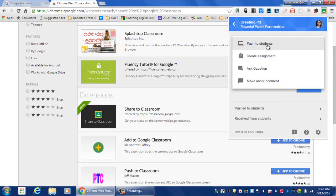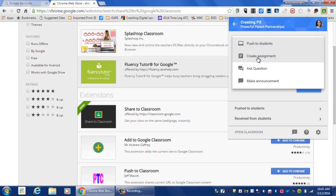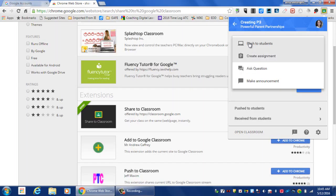Push to Students lets you simply push this website out so the students can access it immediately, or create an assignment for something later. You can even push this out to the students and ask a question about it.